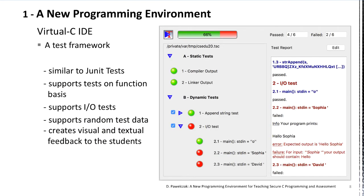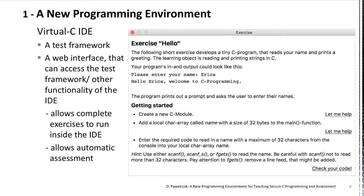The IDE provides a test framework that works similar to JUnit tests and allows creating exercises on a test basis. I can give an exercise description as a document and provide a link to the test file, so students can work on their exercises at home, getting instant feedback. The test framework supports IO tests and random tests to ensure that students cannot trick — that is, code against the test rather than code what we expect. In addition, the Virtual C IDE has a web interface that allows building text-based exercises that run the test framework in the background.